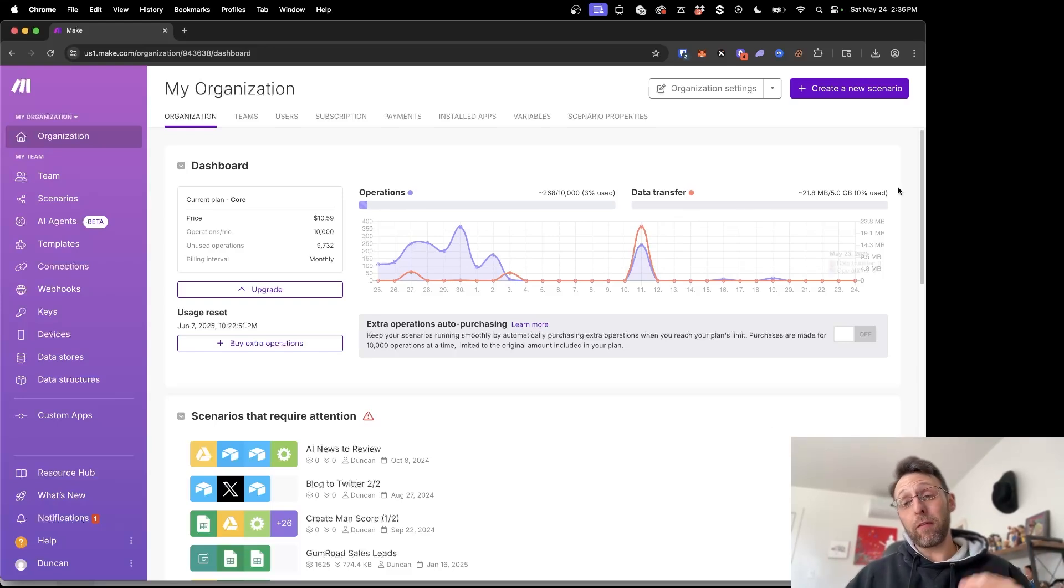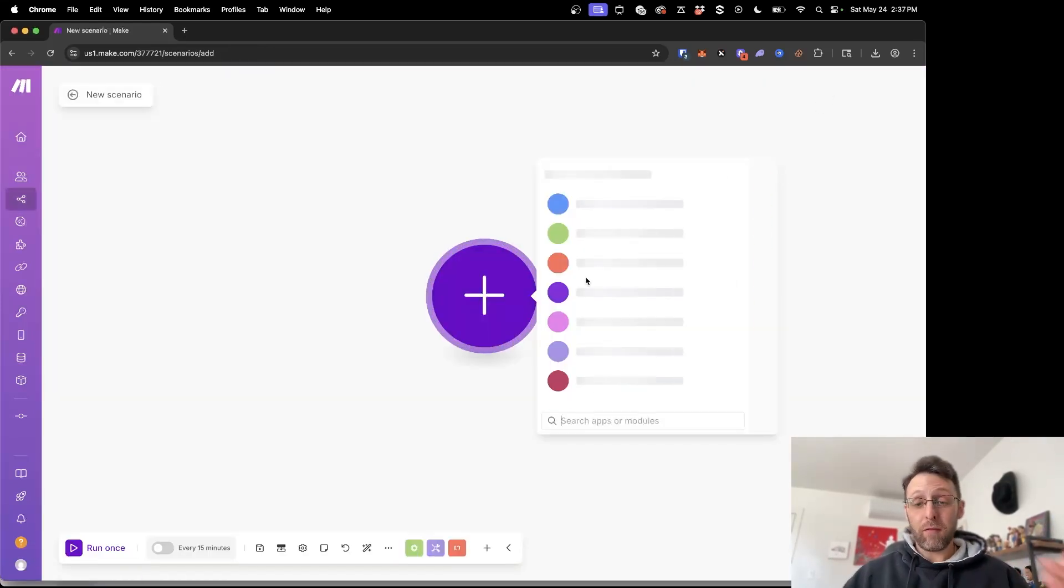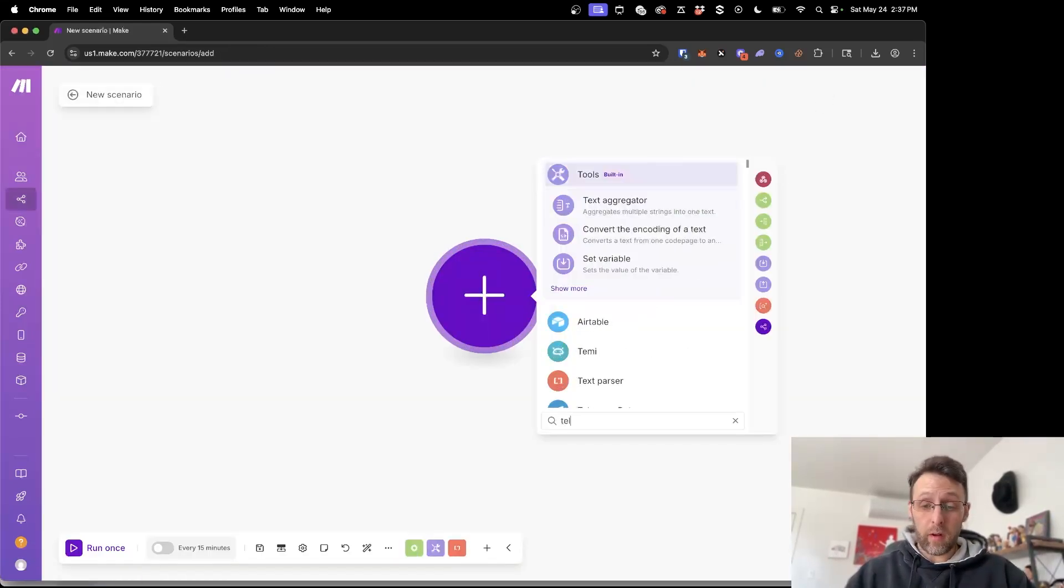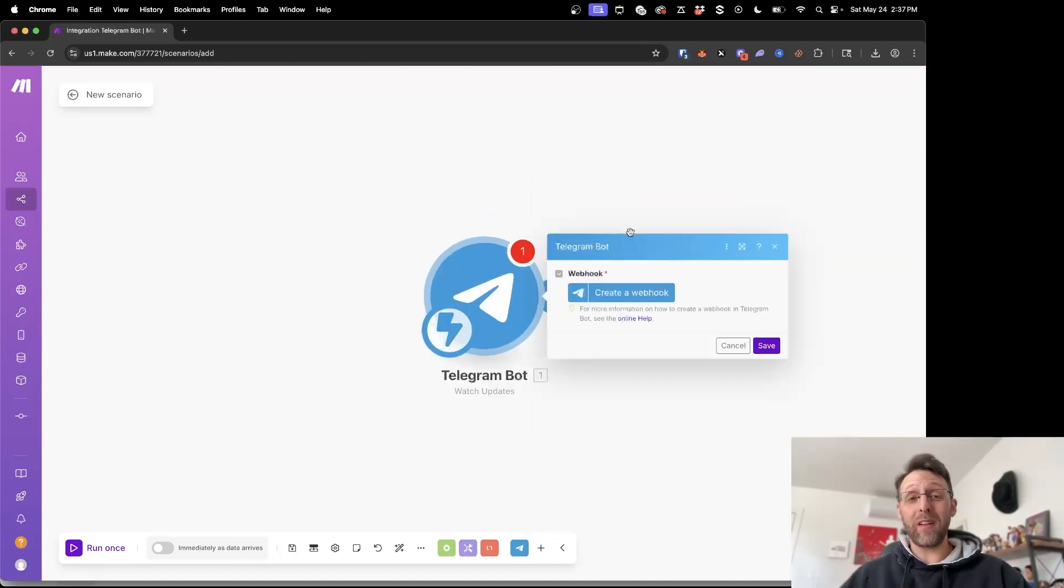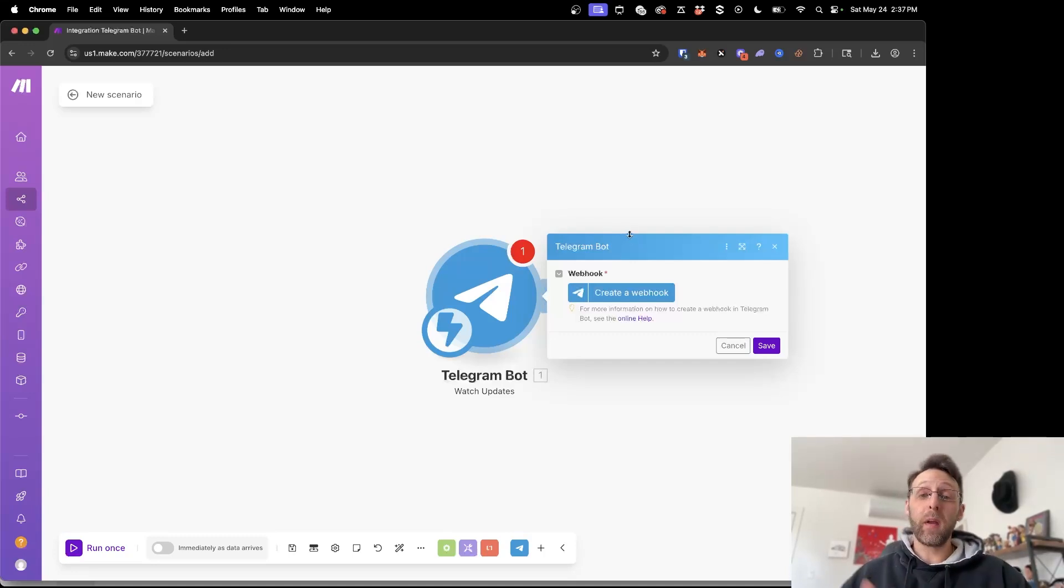So you're inside of make.com and the first thing you need to do is create a new scenario. Then from here you have your first trigger and we're going to search for Telegram. We want this instant trigger which is watch updates, which is going to trigger automatically every time a new message comes in from Telegram.